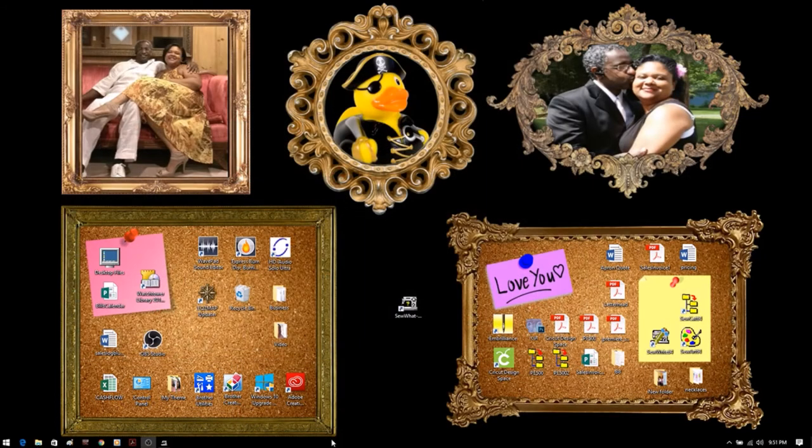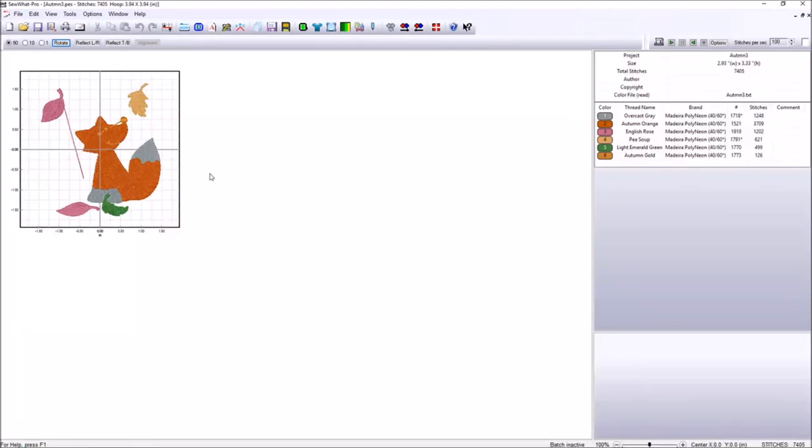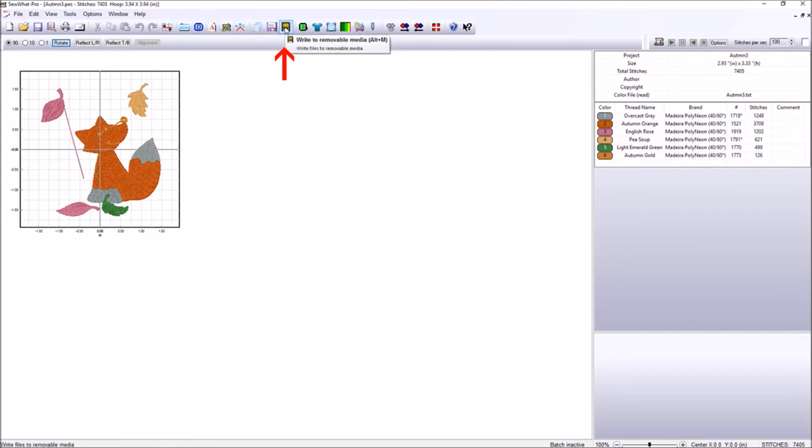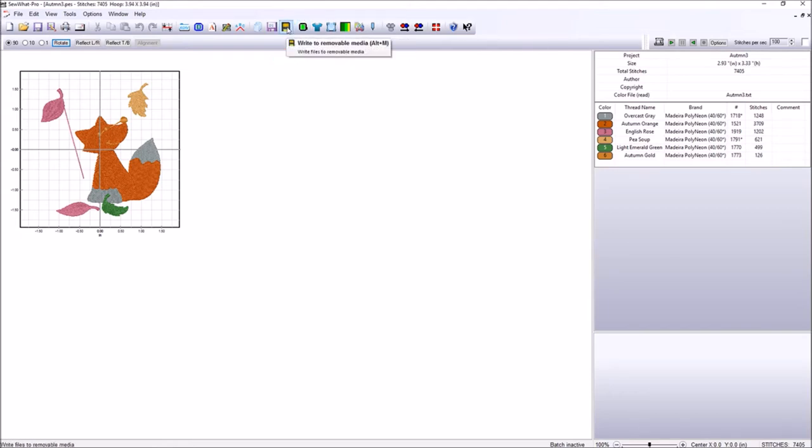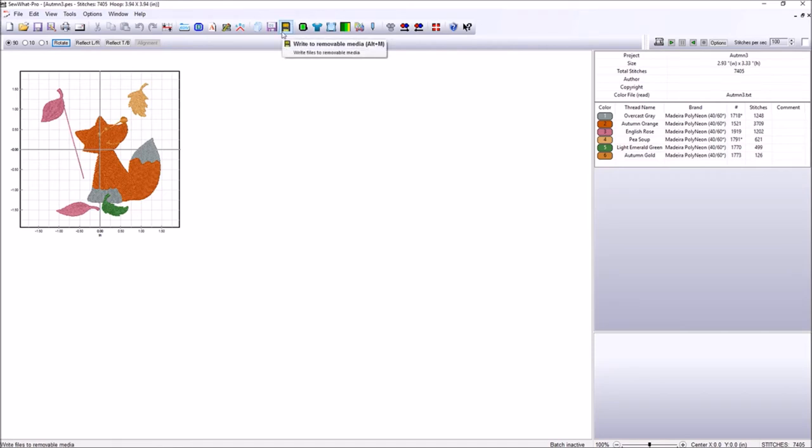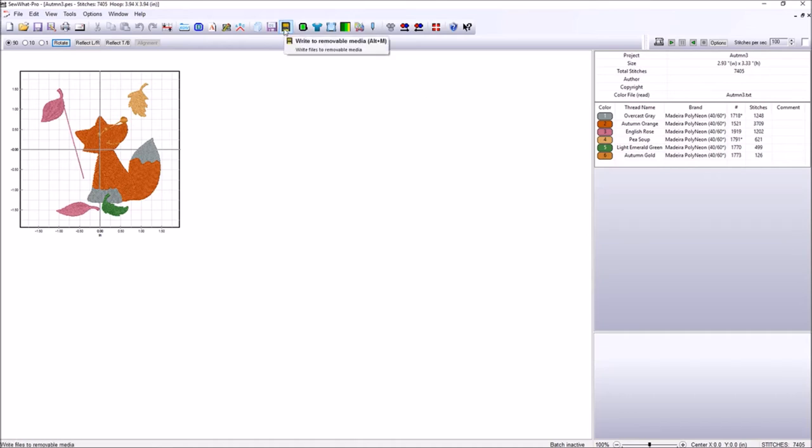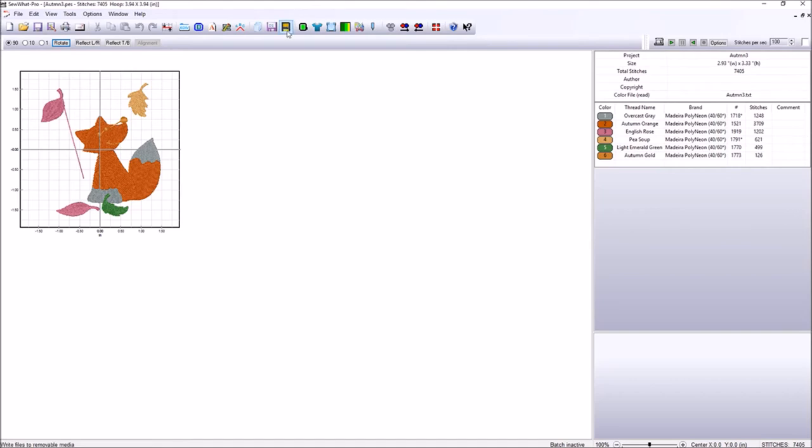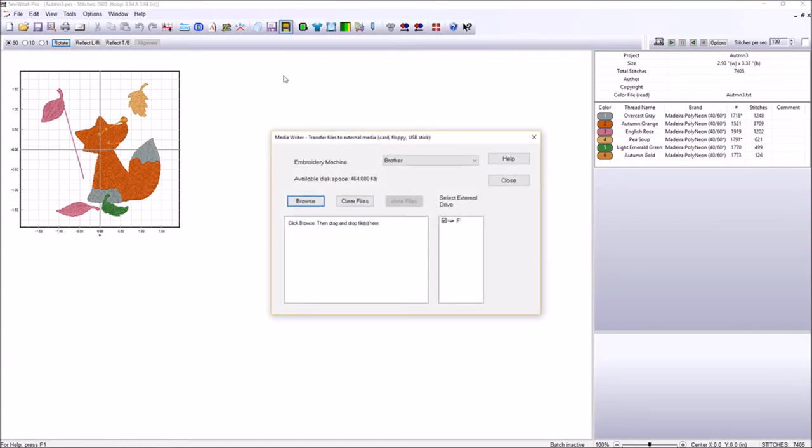Another way to get him on the machine is to go back into Sew What Pro. And we have a toolbar button. Come up here to write to removable media. Right beside your hoop size, the black disk emblem. You want to click here or as you see a tool tip popped up that said alternate M. So your alternate keys are beside on either side of your space bar on your computer keyboard. So you hold down the alt and then you press the letter M. And then it will open up the same dialog box that will pop up as soon as we click here.